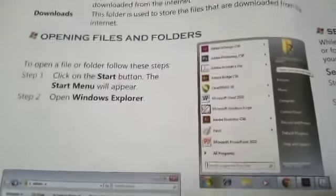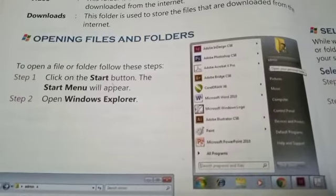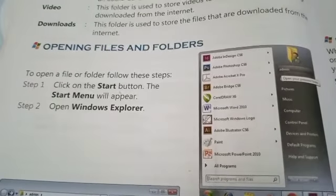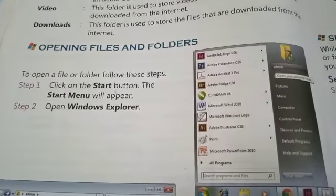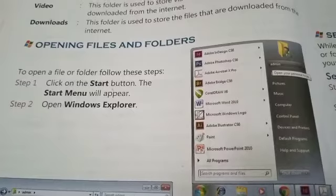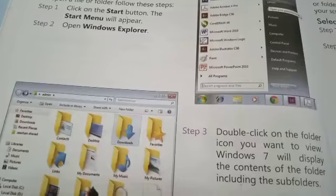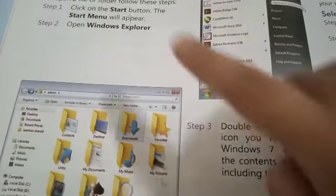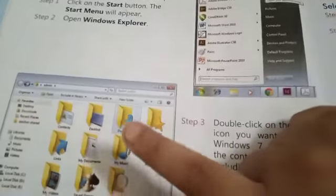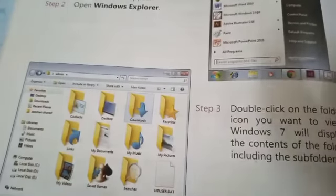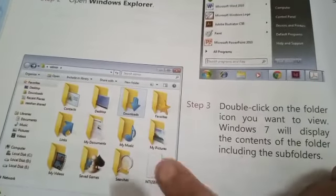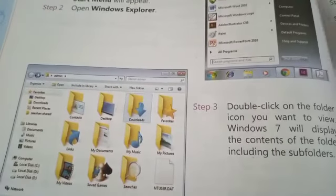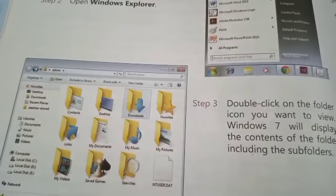Open Windows Explorer, which will be shown on our screen. This is Windows Explorer. We have to select Windows Explorer. As we open Windows Explorer, double-click on the folder.